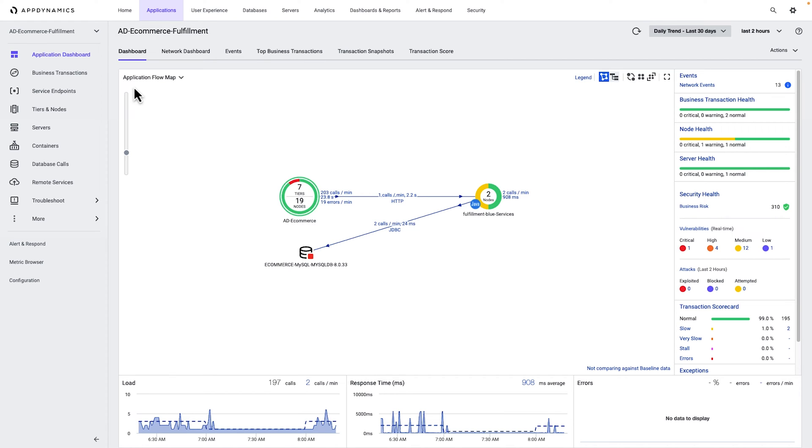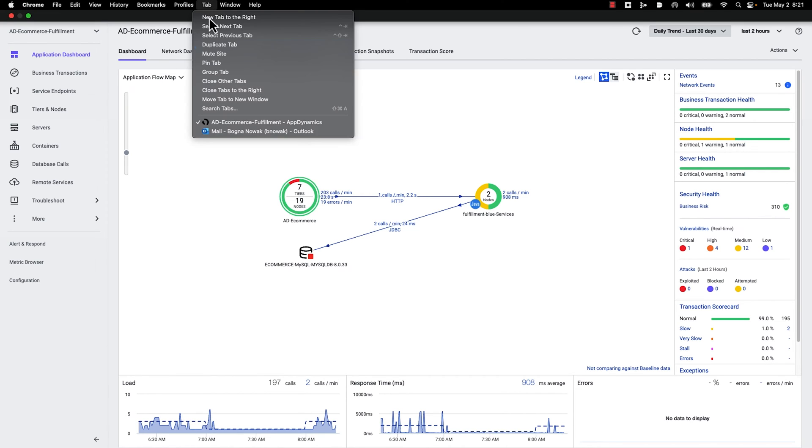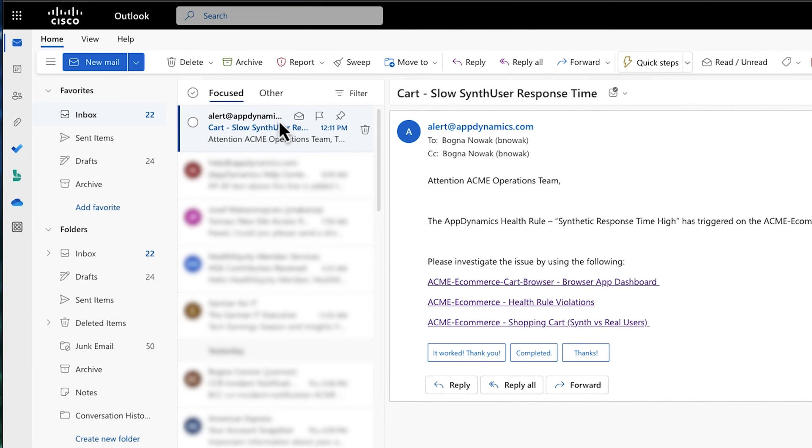AppDynamics provides automatic notifications via email and text. While checking your email, you receive an alert that the custom testing you implemented has flagged that the synthetic end-user response time for shopping cart activity has increased unexpectedly.